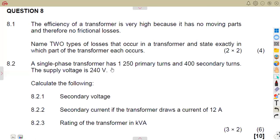Let us take a look at transformers, working with a single phase transformer. It is one of the most important parts you need to know. We're going to talk about this, and later on also talk about three-phase transformers. Make sure you join the membership so that you do not miss any of the videos from our N3 subjects.